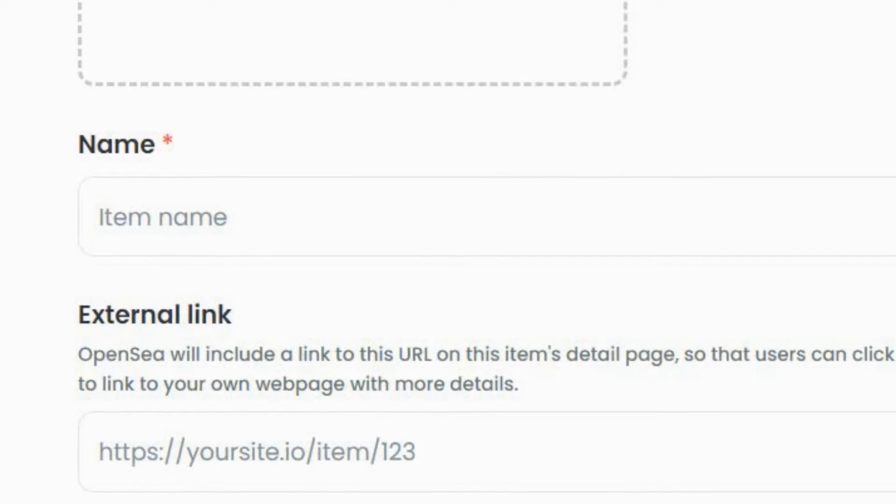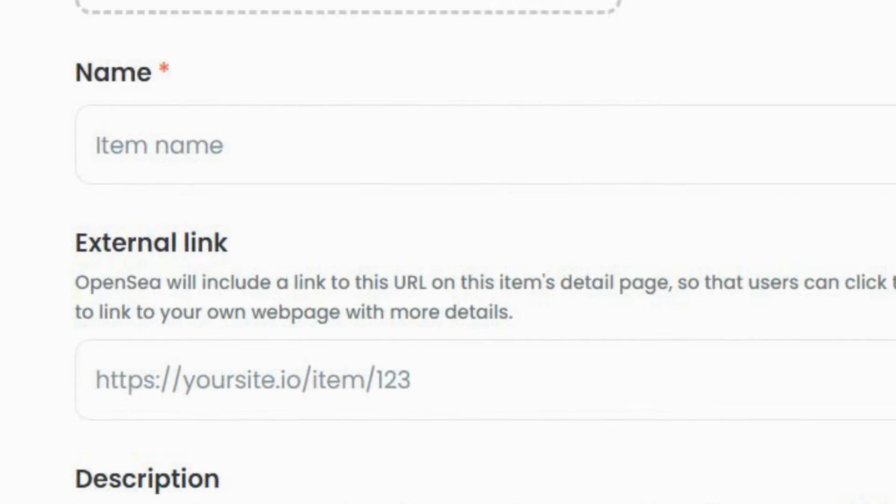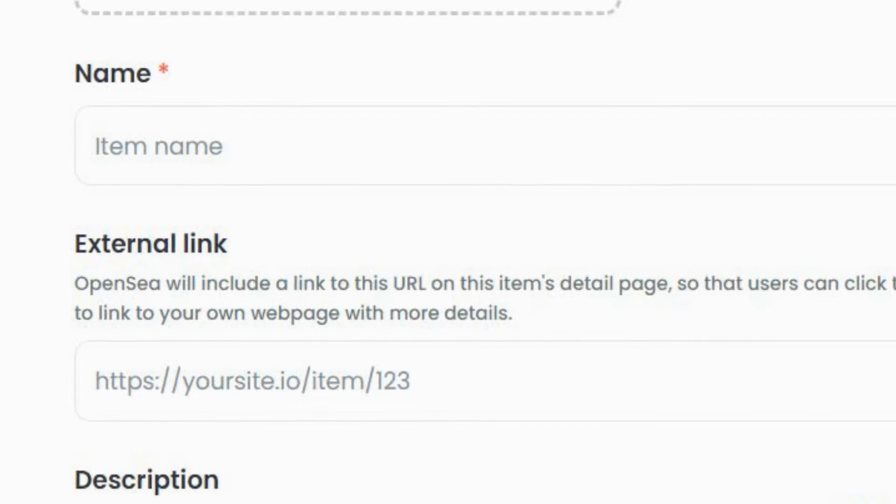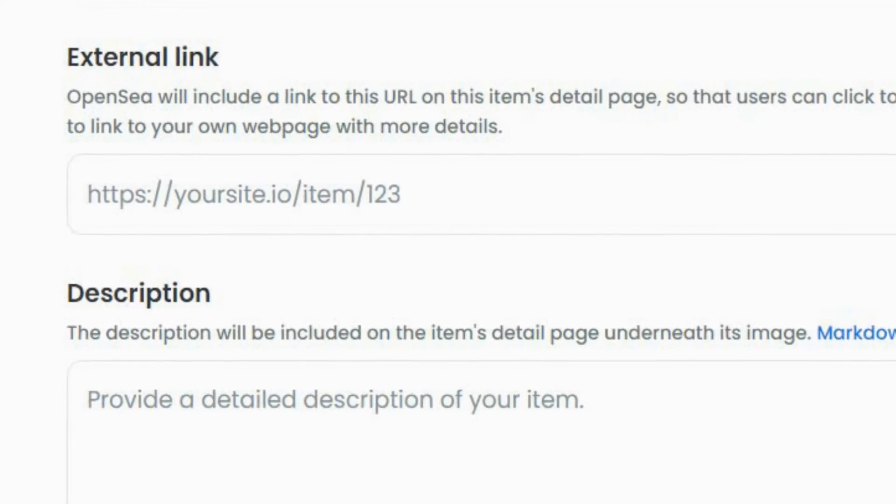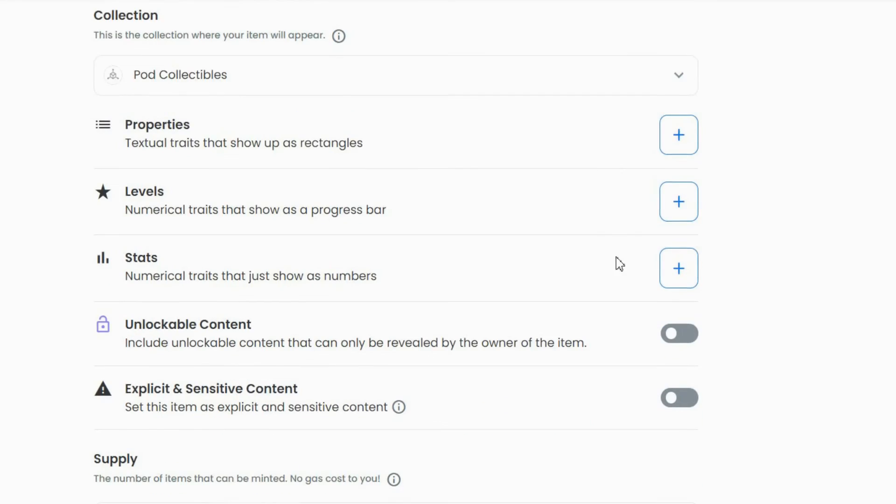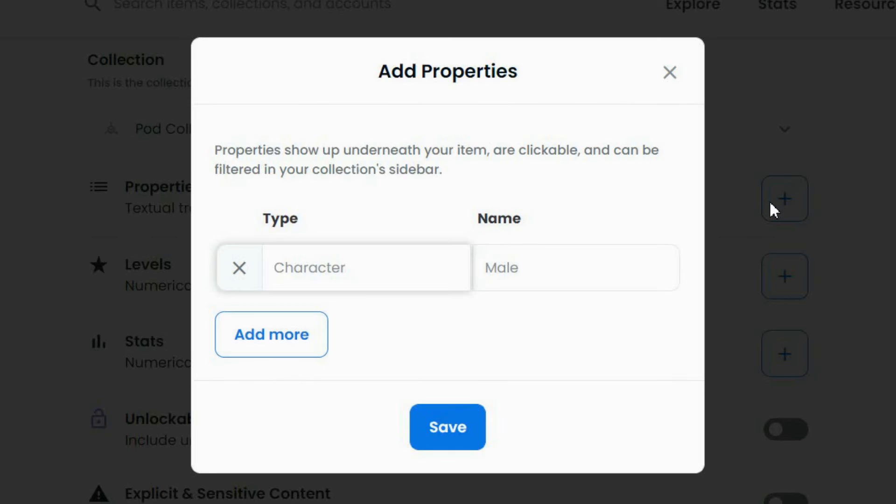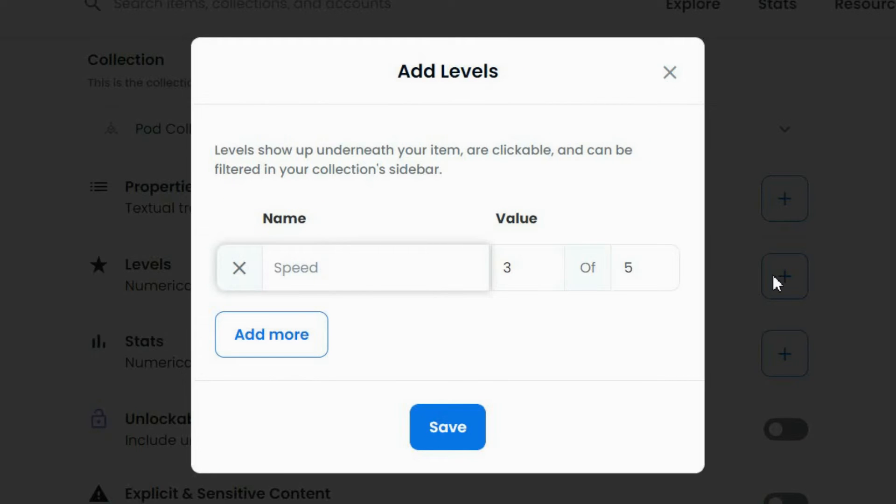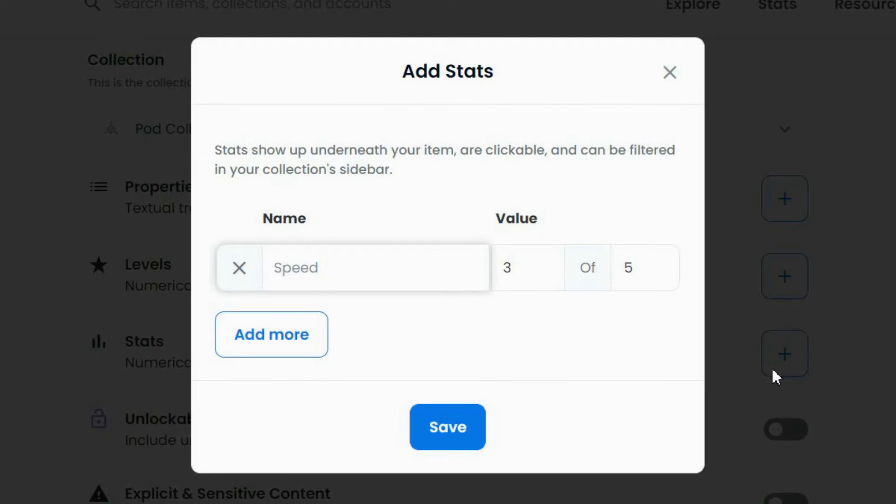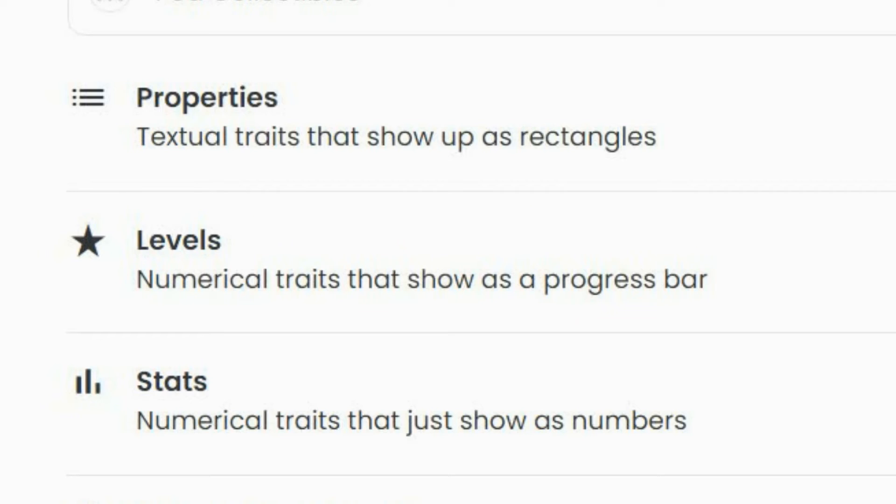Now, add a name, an external link if you have a website, a description, and metadata like properties, levels, and stats to your NFT. These tools let you determine the features and rarity of your artwork.